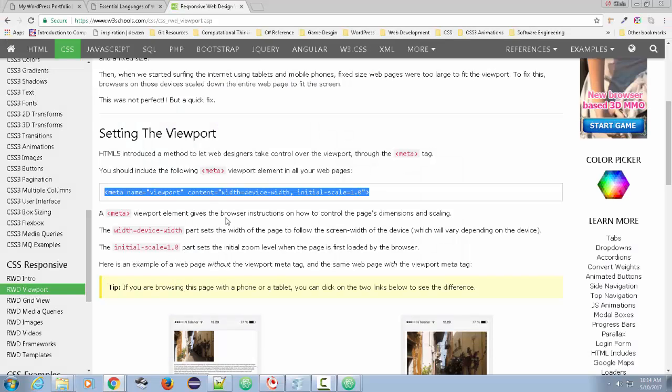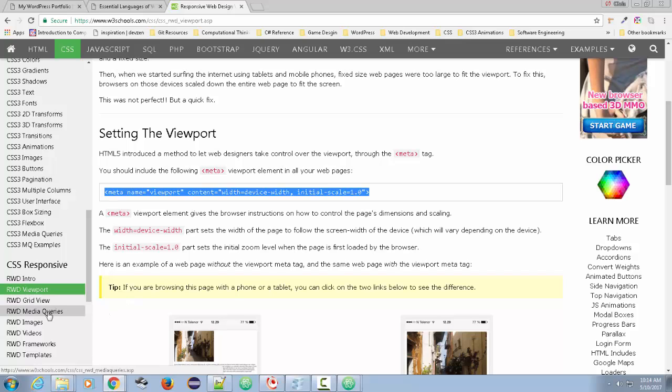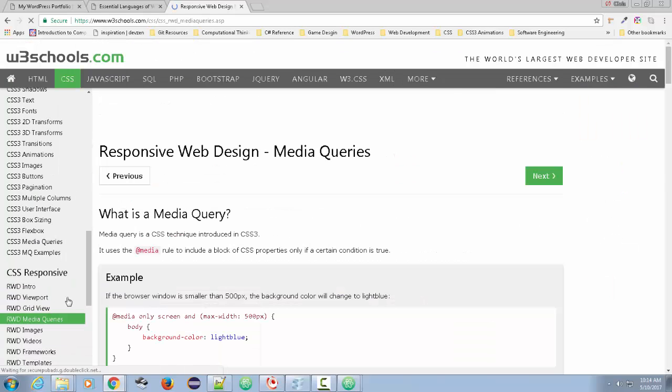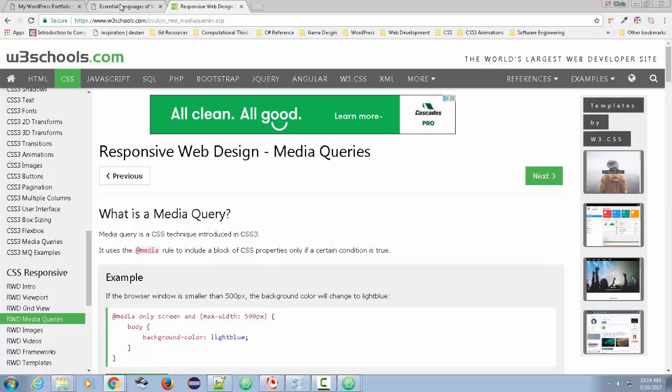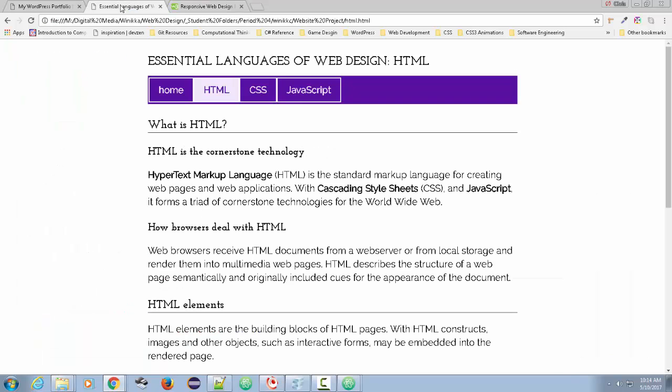But what we want to do now is get the real interesting part. We're going to take a look at what's called media queries. So once we have this, we want to have this in place before we can do what's called media queries. Now a media query is a way of detecting the width of the screen. What do I mean by that? Let me just show you.